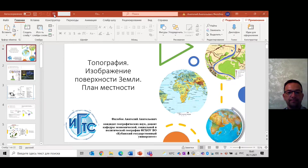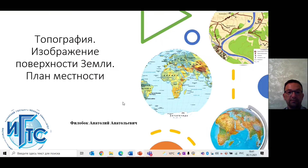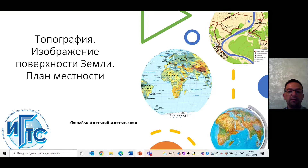Нам с вами нужно только уметь ими воспользоваться. Вам проще всего, конечно же, ориентироваться с помощью компаса. Благодаря ему можно определить стороны горизонта и время в настоящий момент.